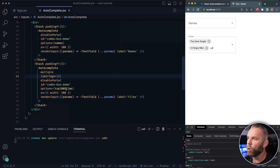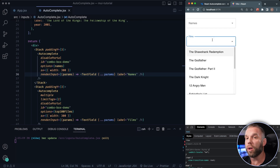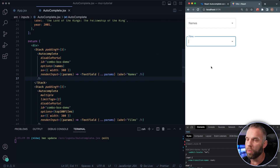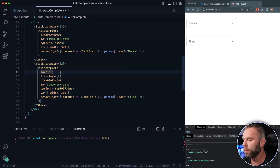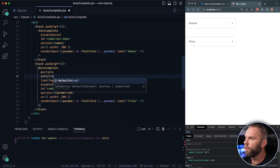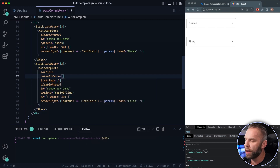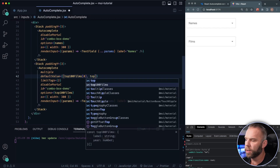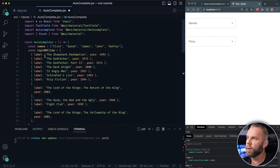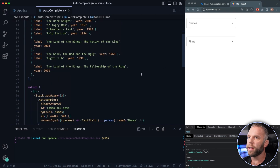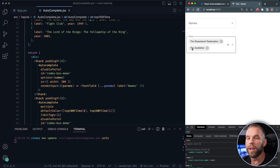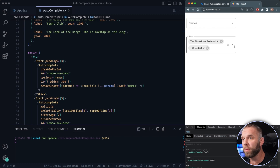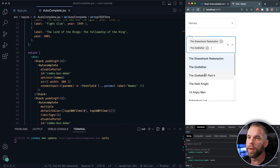We can also have multiple values persist by default, even after a refresh. Let's go ahead and do that. Right here under multiple, we can say 'defaultValue' and pass in an array. Using top100Films, we can set the first two items — top100Films at index zero and index one — which should be The Shawshank Redemption and The Godfather. If we save and refresh, you can see by default it has these two items in here, and they persist and stay there on refresh.